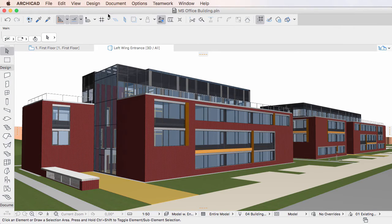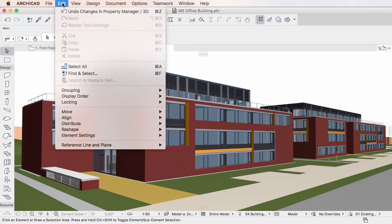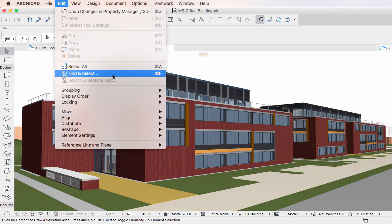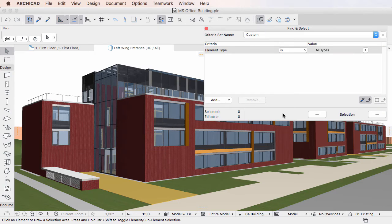Use the Edit > Find and Select menu command to activate the Find and Select Dialog. The Add button has been modified to incorporate Element Properties.